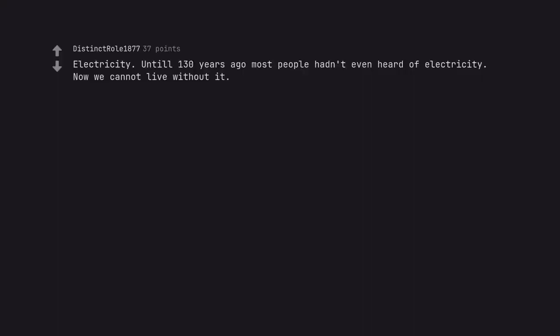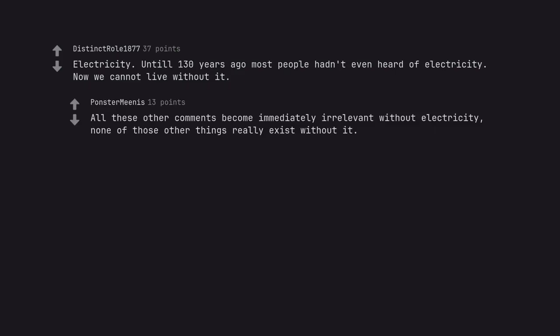Electricity. Until 130 years ago most people hadn't even heard of electricity. Now we cannot live without it. All these other comments become immediately irrelevant without electricity. None of those other things really exist without it.